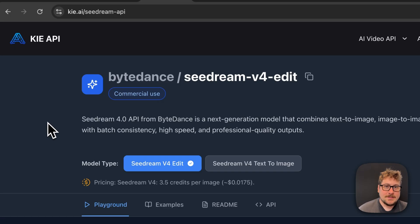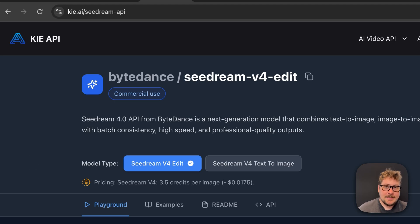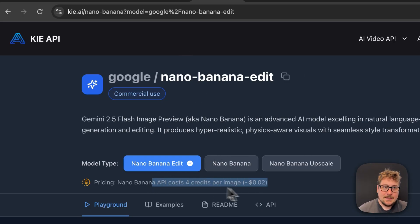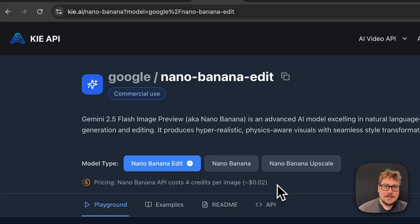We're going to be running all these demos on Key.ai. They allow for both a Playground and an API that's extremely cheap. We're roughly paying less than $0.02 per generation for Seadream 4, and for Nano Banana's API and Playground, we'll be paying $0.02. This is significantly cheaper than a lot of the other options.